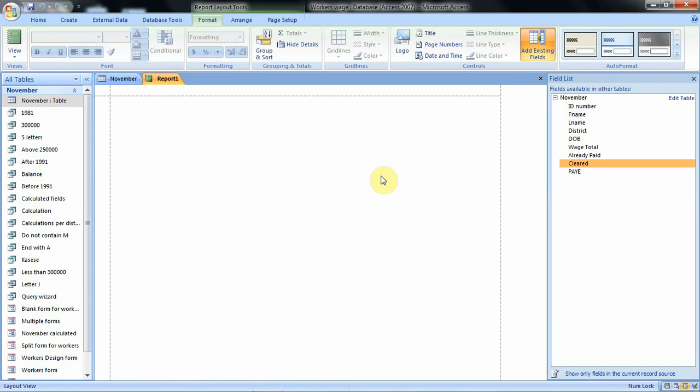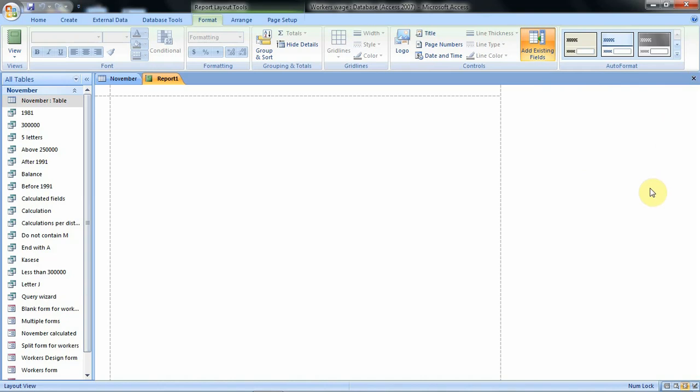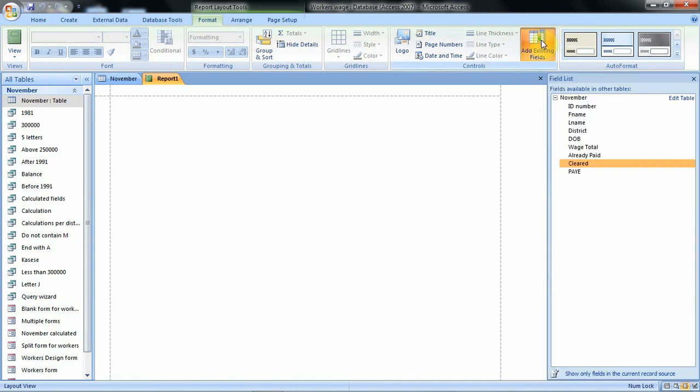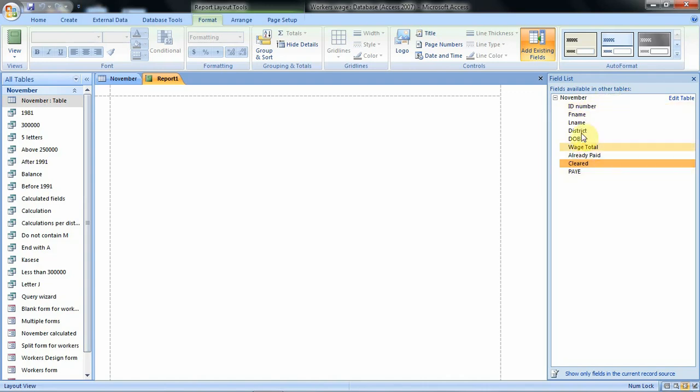If you open your report and this option is not there, let me click to close it. So if it is just like this, it means that you have to go ahead and add the existing fields. When you click on the existing fields, then this is the table that you will use and these are the fields under that table.